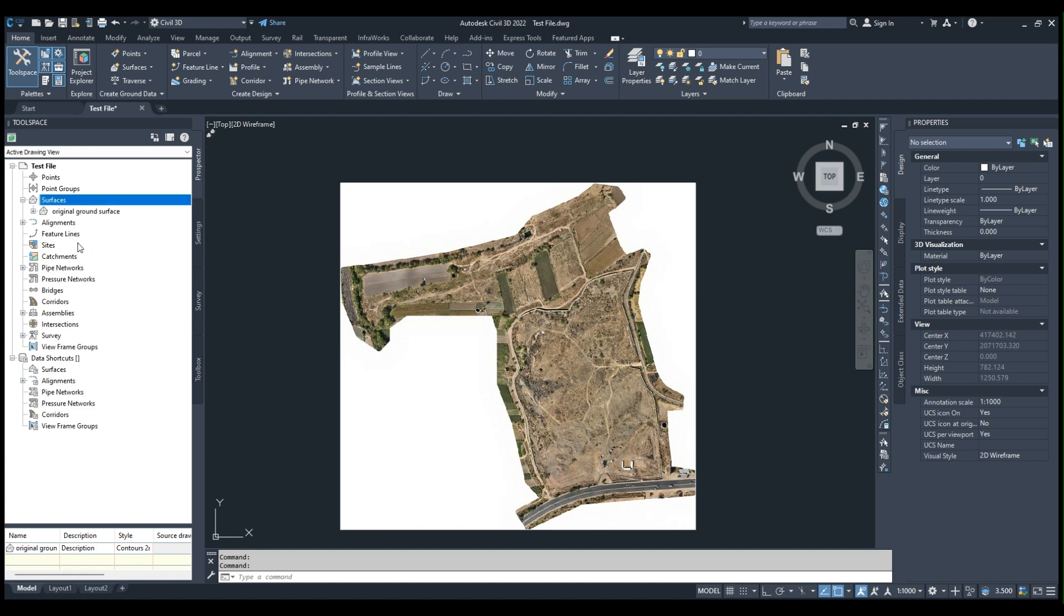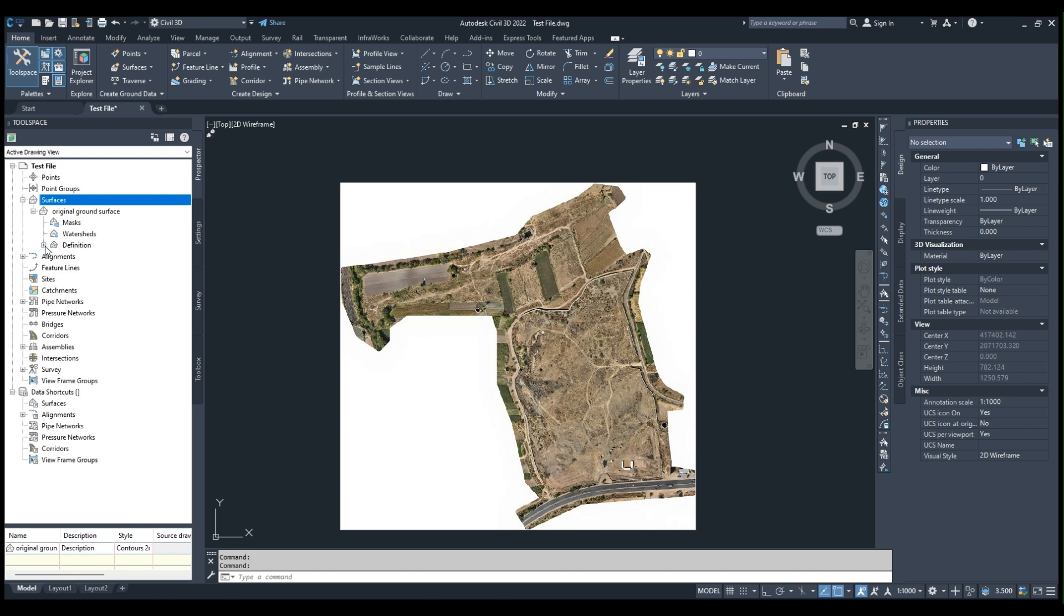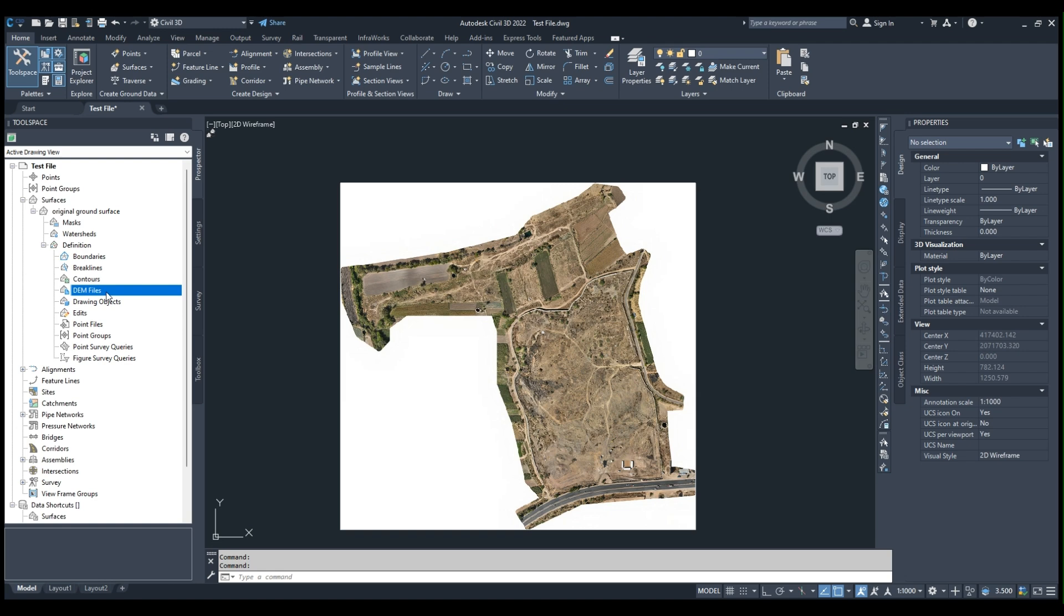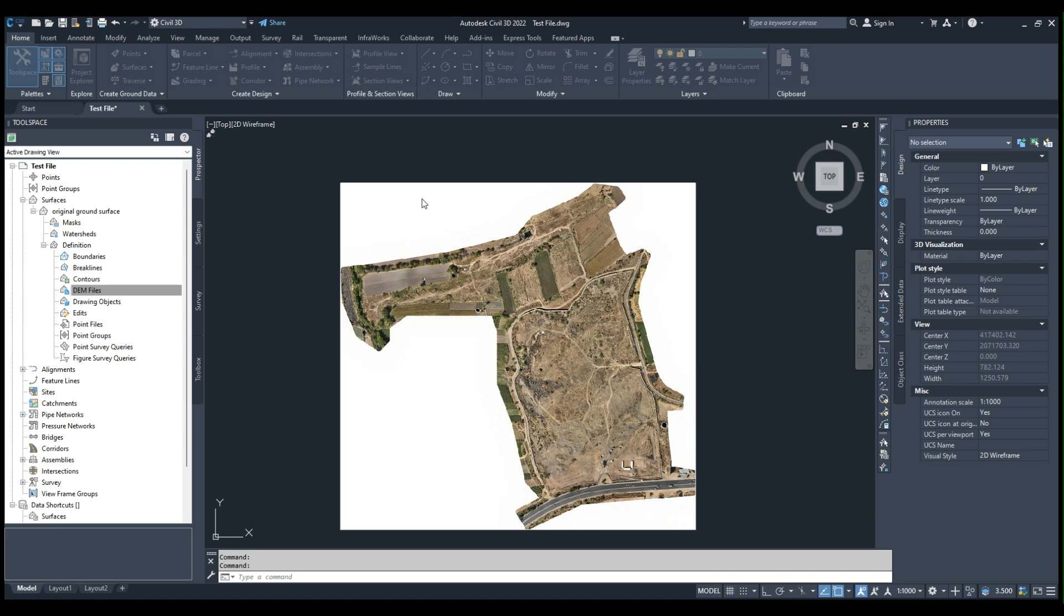Now in Definition, we can see the DEM File option. Right-click on it and select Add. Here in this dialog box, we can see the DEM file name. We have to give the location from our computer.